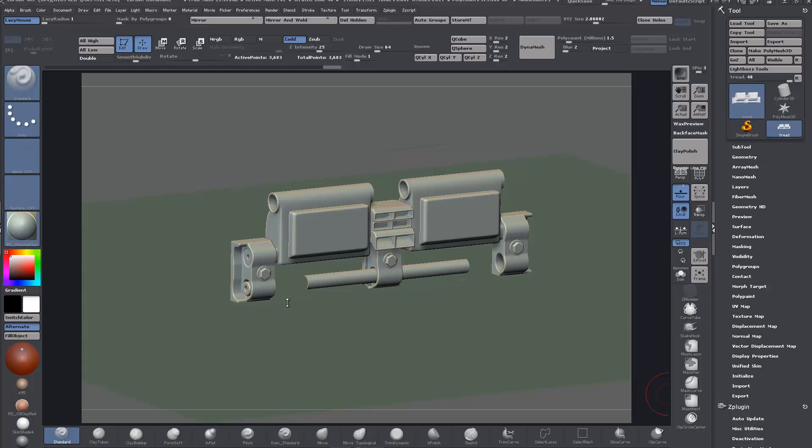In this video I'm going to take this single tank tread part that I've built here in ZModeler using the same techniques as I have shown in our ZModeler videos, if anybody has seen them.